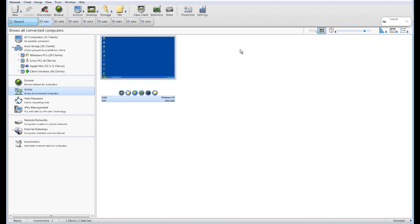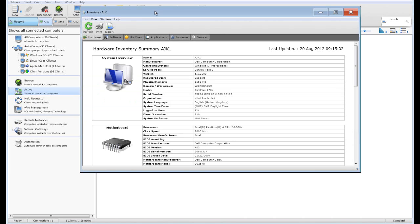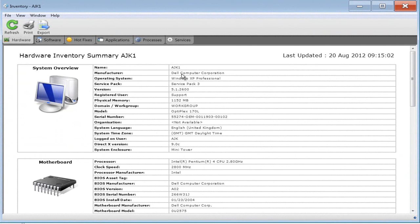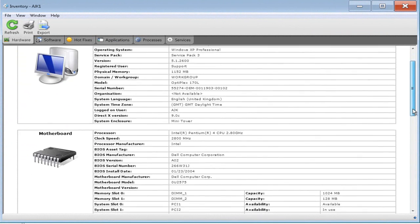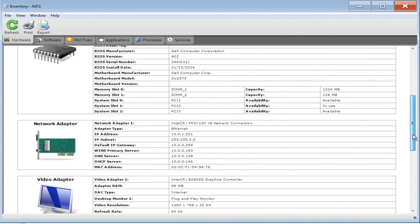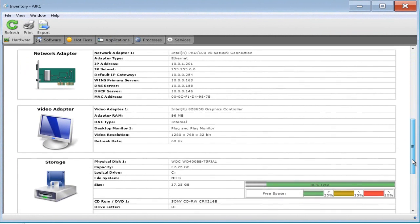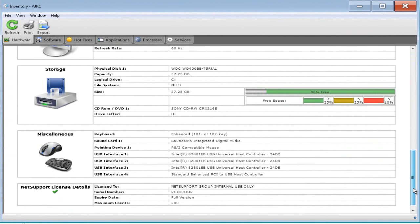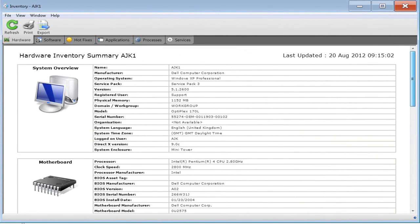Let's close our remote session and look at the system management tools. We have a remote PC where the user has reported problems. The first step is to understand fully what that computer is — what hardware and software is being used. We can use the inventory quick access button or the main button. Selecting inventory pulls up a summary for the remote computer: a detailed system overview, motherboard, processor, network settings, video adapter, storage, and miscellaneous attached devices.